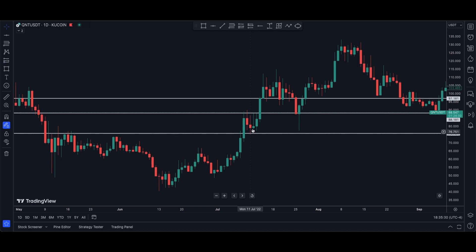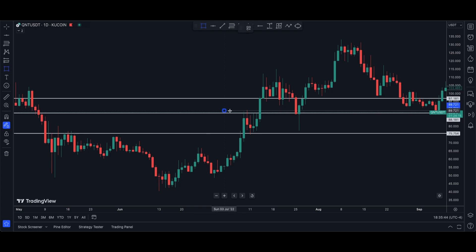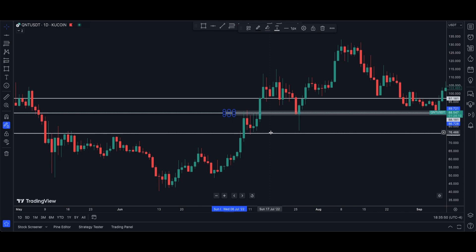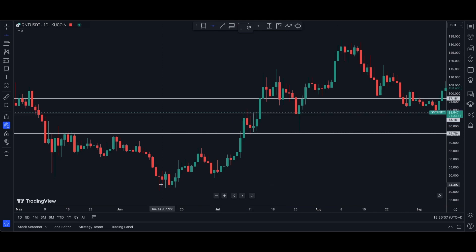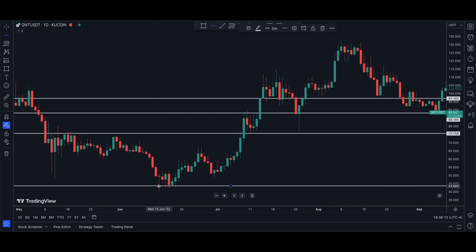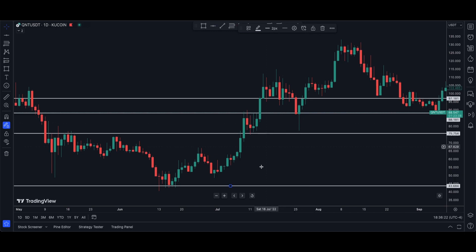Now, if price bounces off that $88 resistance, I could see us coming back to this $75 mark. We haven't been that low since July 11th of 2022, but it is another key level. So if this level does break, I definitely wouldn't be surprised if we come down to $75 per Quant. If we do see it break below $75, there's really nothing stopping us from coming back down to $43. I just don't see that happening though, because that is a significant drop — about 50% — even from our current price. But again, this is just technical analysis; it is something that is possible based off of what the charts are telling us.